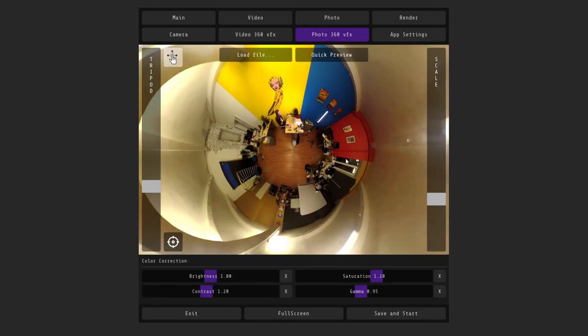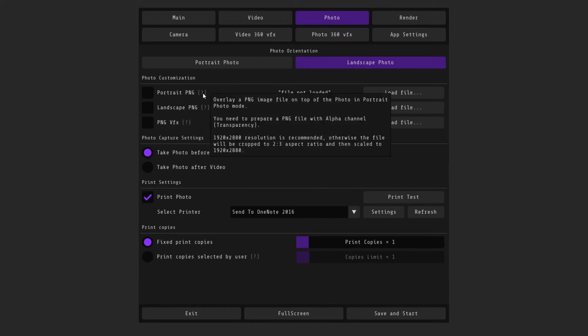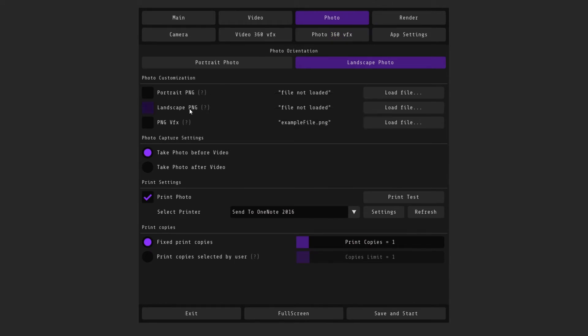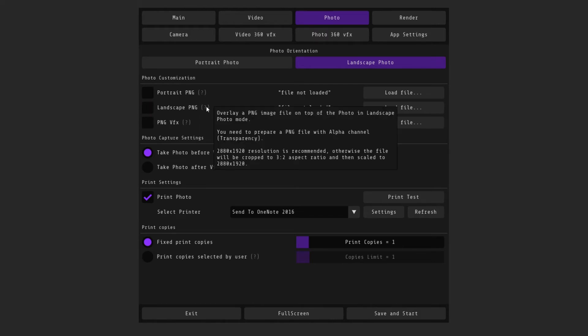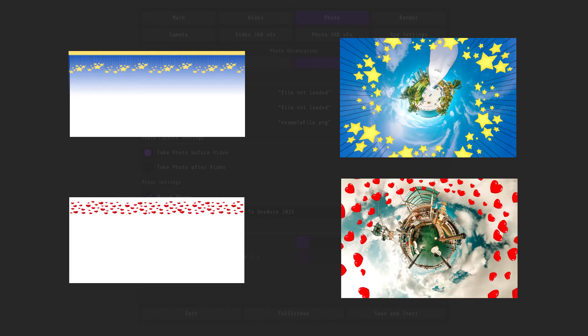If you want to overlay your logo or frame on top, then you need to go to the photo tab. Here you can upload your PNG file for vertical and horizontal format. If you point to the question mark, then each function will have a description with the required file sizes and comments. To the right, you will see the name of the file that is currently selected. You can also add a PNG file to which effects will be applied. Take a look at examples.